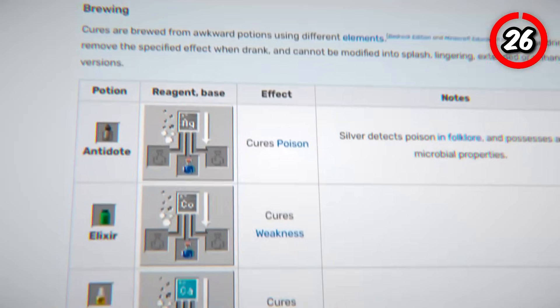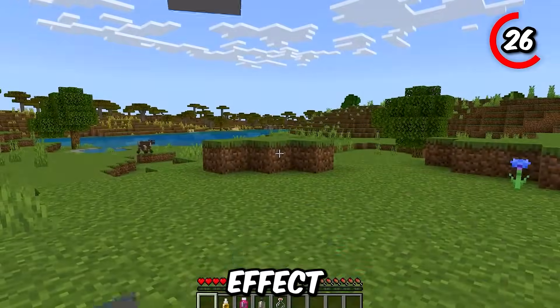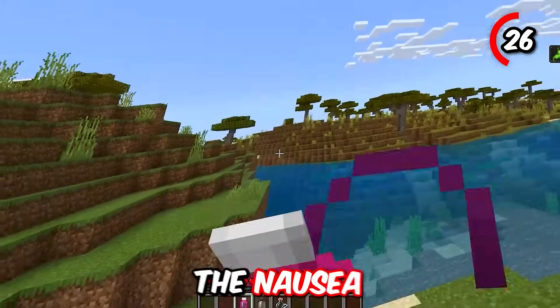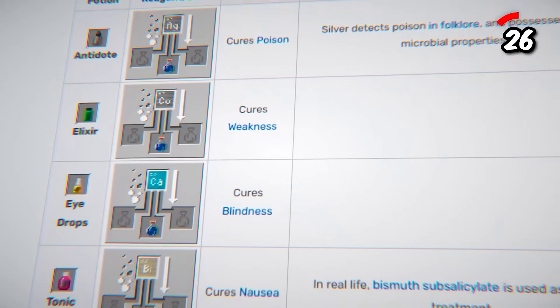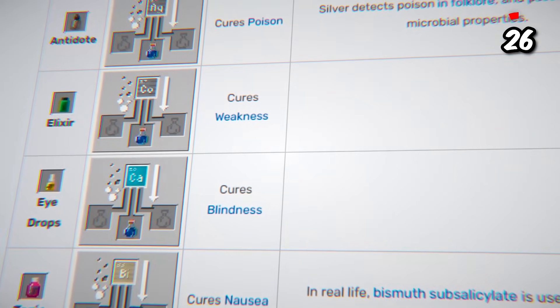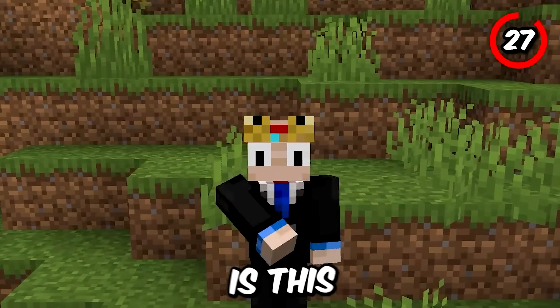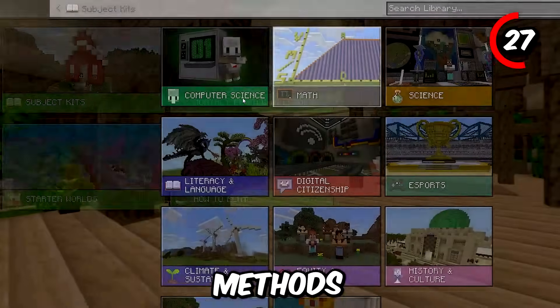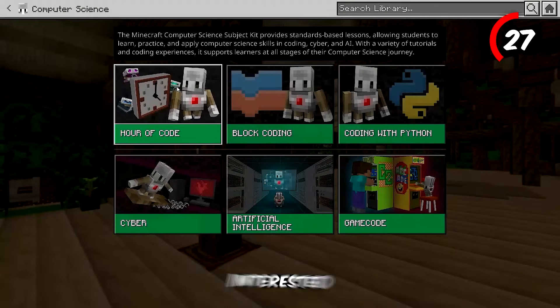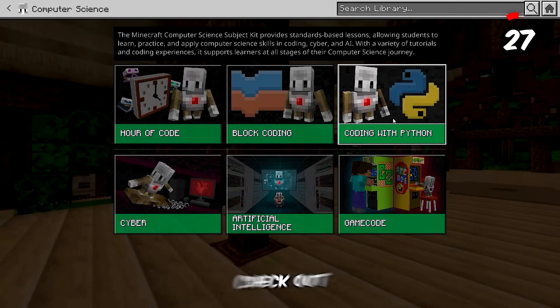A much more useful group of items is the medicine potions. There are four of them, each with a unique crafting recipe and ability. Elixir cures the weakness effect, eyedrops cure the blindness effect, tonic cures the nausea effect, and antidote cures the poison effect. The recipes are quite long, but you can easily find them on the internet. Finally, the 27th feature only in Minecraft Education is this cool library, where people can learn coding through beginner-friendly teaching methods. It is an amazing resource for anyone interested in learning while having fun, and there are also cool maps and other things you can check out by yourself.